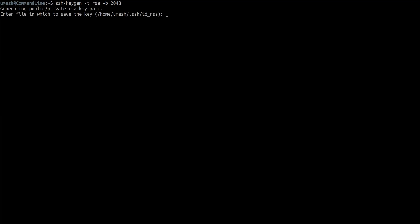It's asking me where I want to save the public key, private key pair. I'll leave it to the default, which is inside my home directory, .ssh folder. It's asking me to enter the passphrase to protect the private key. I highly recommend you to do that because you have to keep your private key secret and you can share the public key. Public-private key pairs only work when private key is only with you and nobody else.